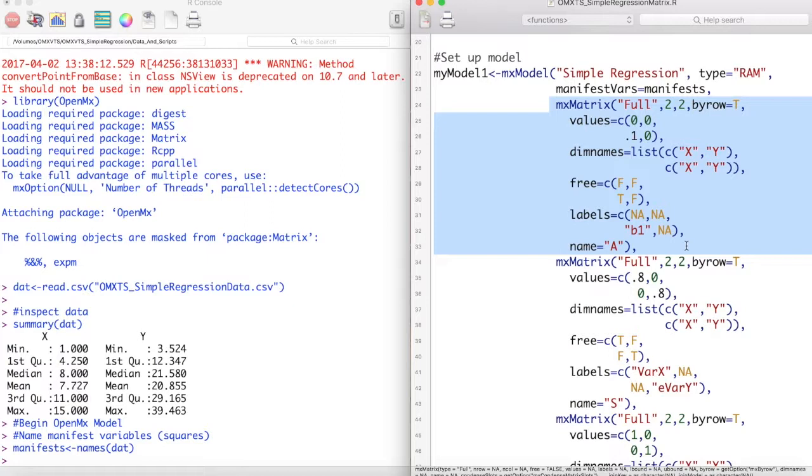The next two arguments, 2 and 2, designate this matrix as having two rows and two columns. The next argument, by row, lets OpenMx know that we want our matrix read in by row. We set this to true. The values argument sets the initial values for our model.